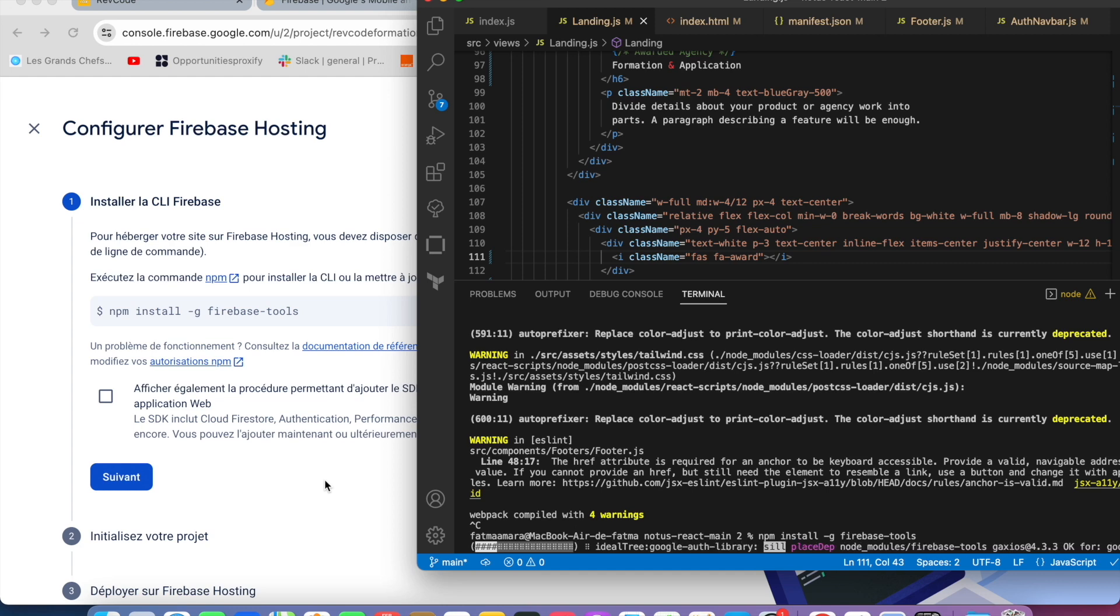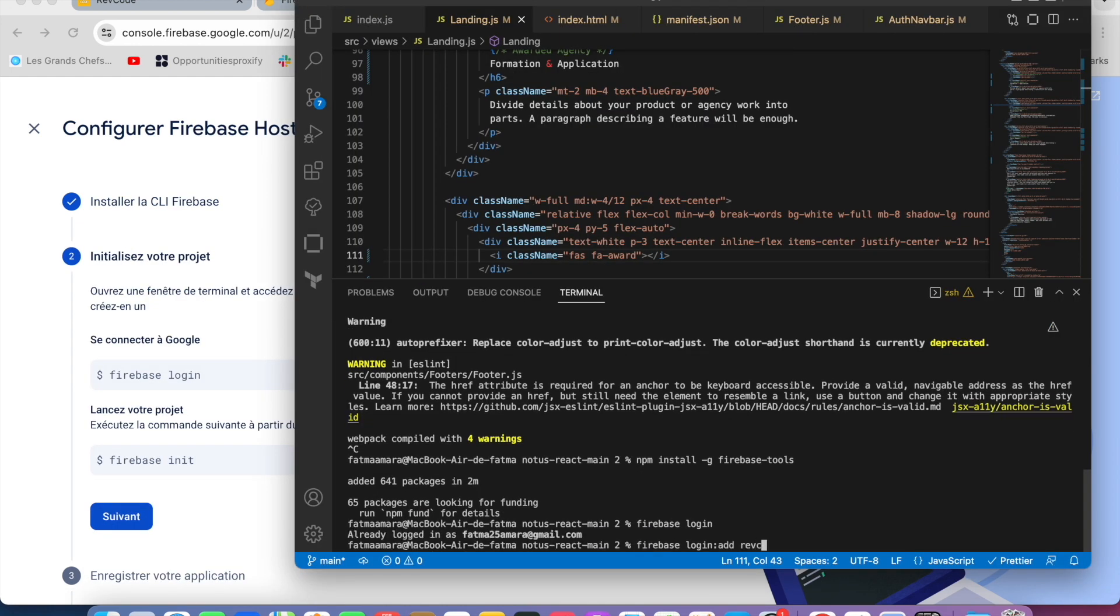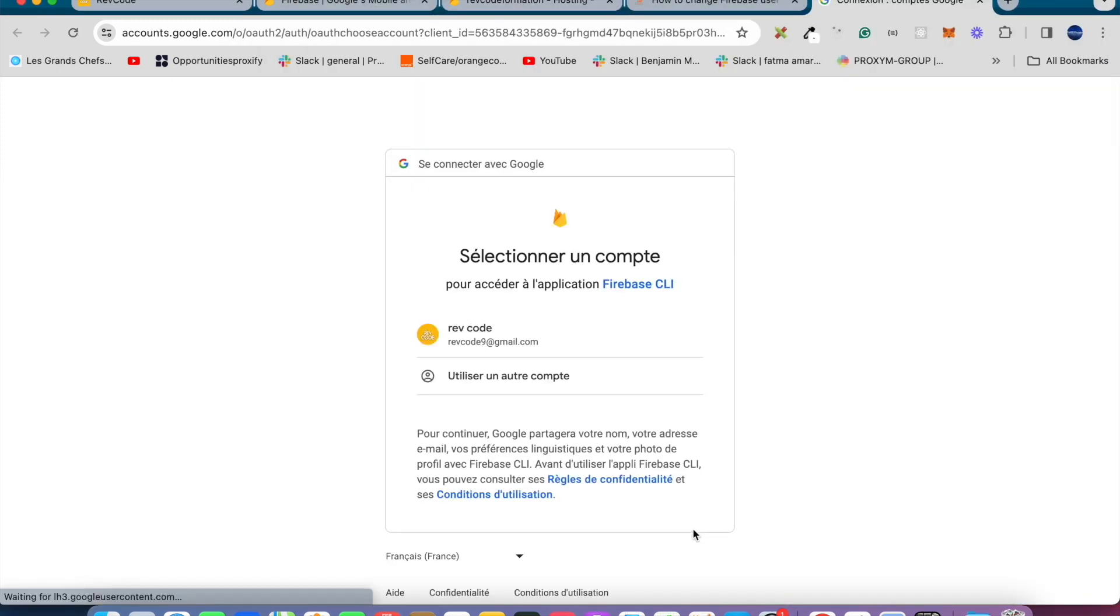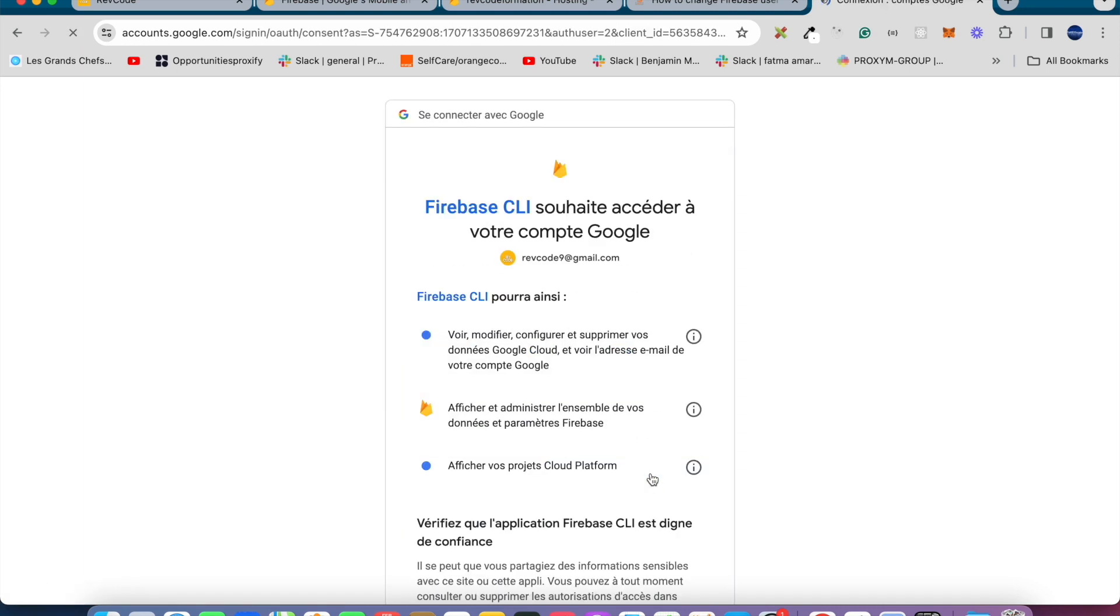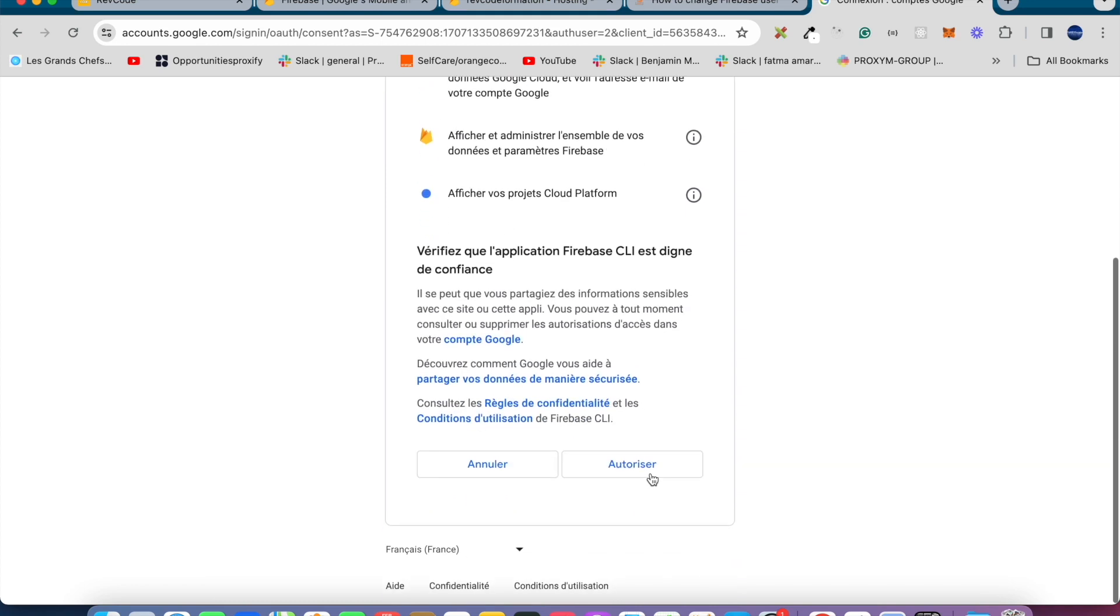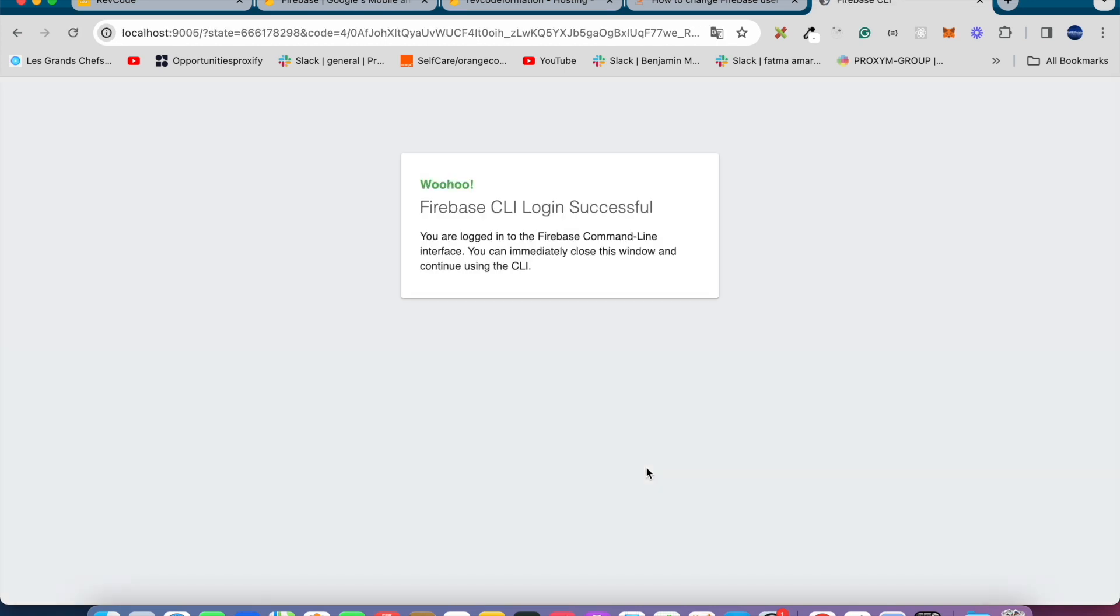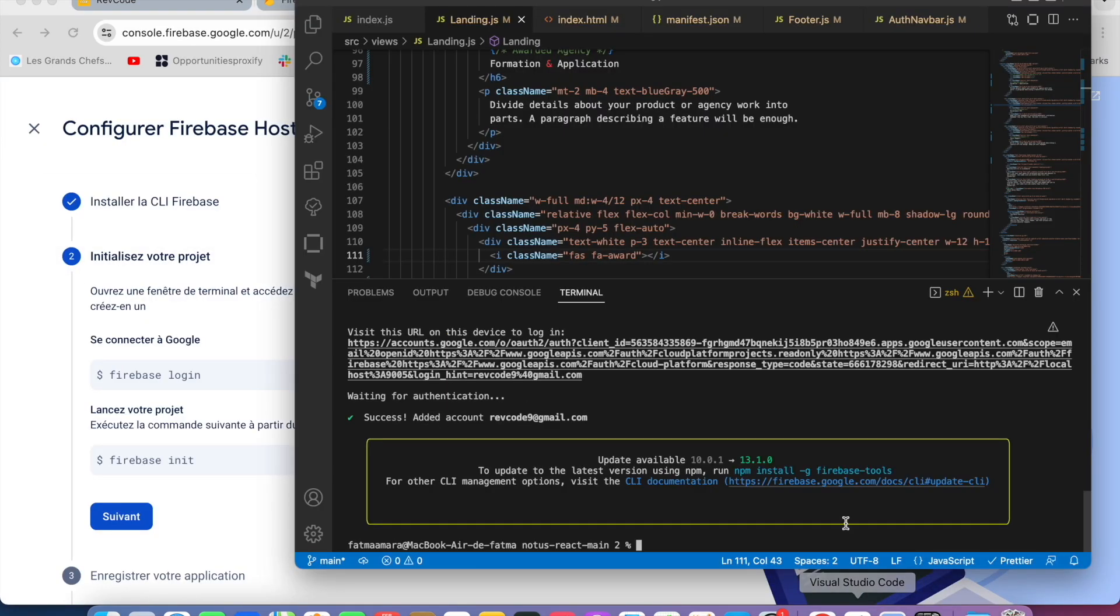Then we have to log in into Firebase by running the command firebase login. I'm already logged in, so I'll change to my other account by typing firebase login, add, and my email. It will open a new tab where you must give it access. Sign in with the same email you created in the Firebase project and allow the permission. You will see the successful message in the browser and the terminal.